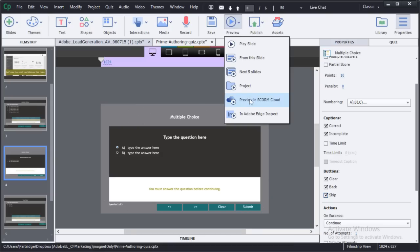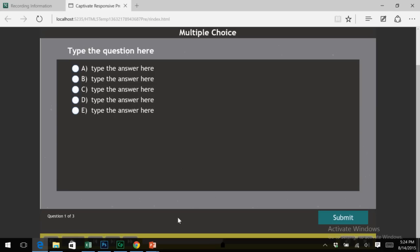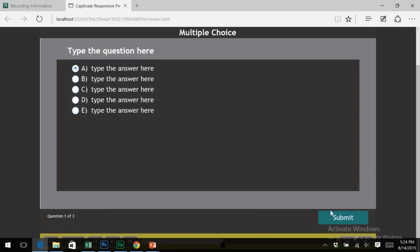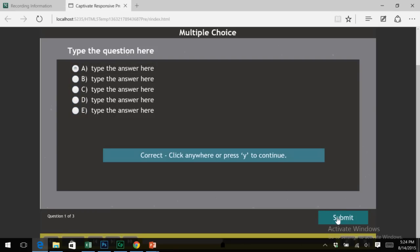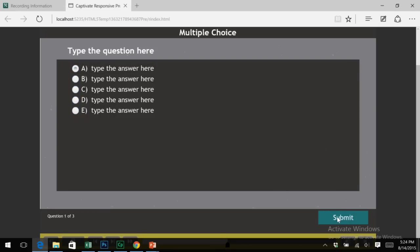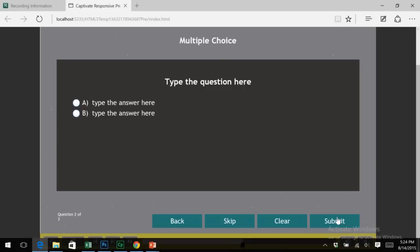Now when I preview my project, I can go through just as I would normally. Notice that there are no additional navigation buttons here. I'll click on the correct answer and click submit. Then click one more time to continue on to slide two.